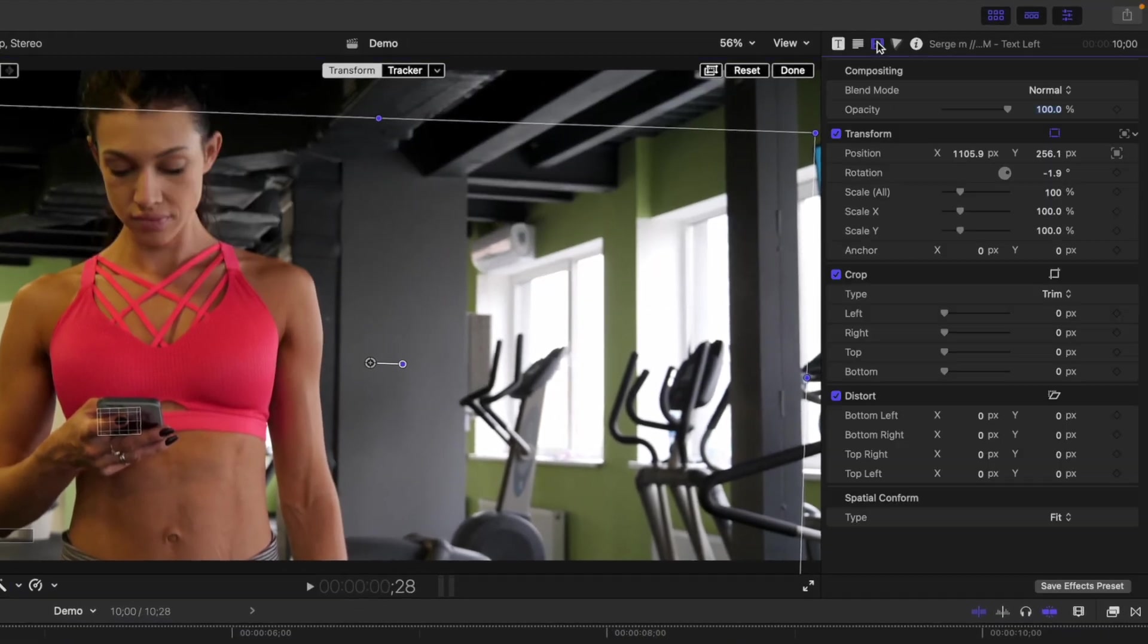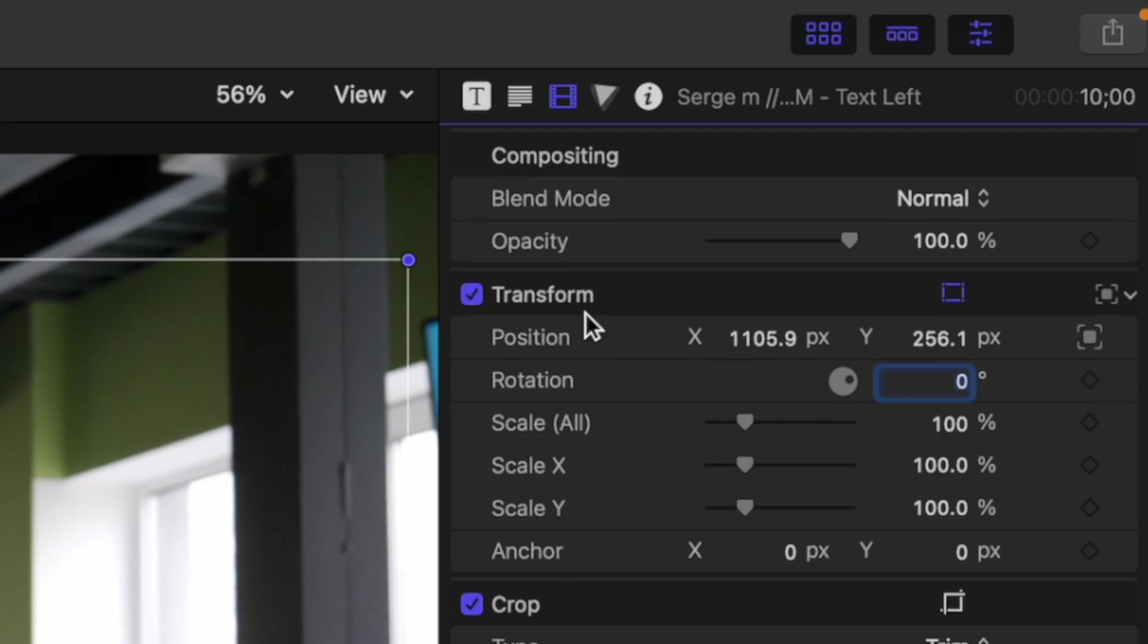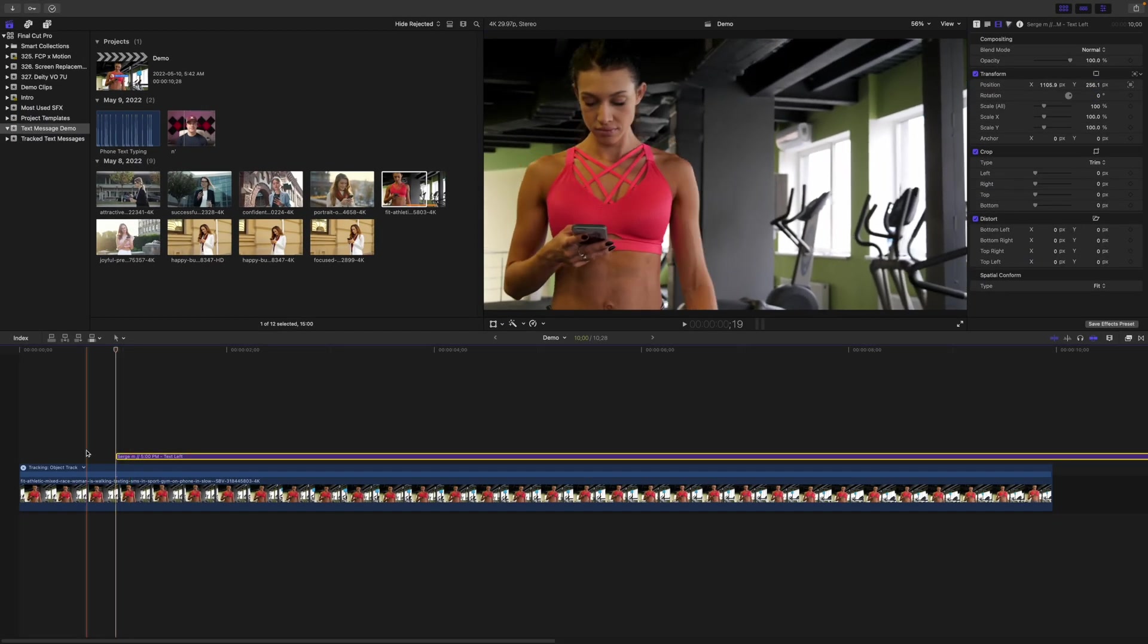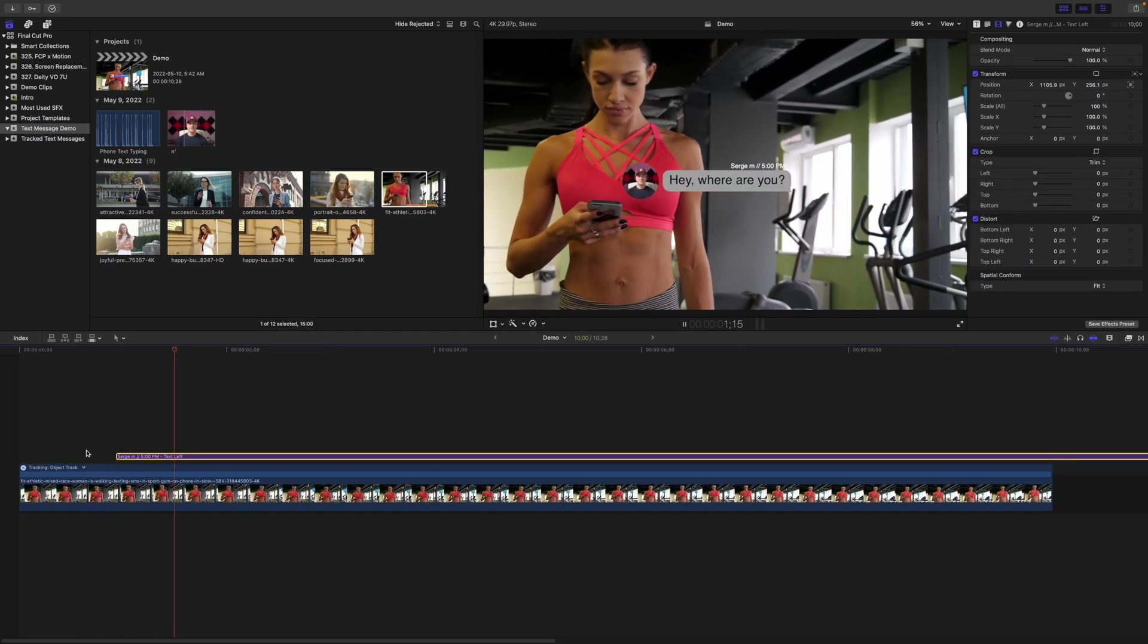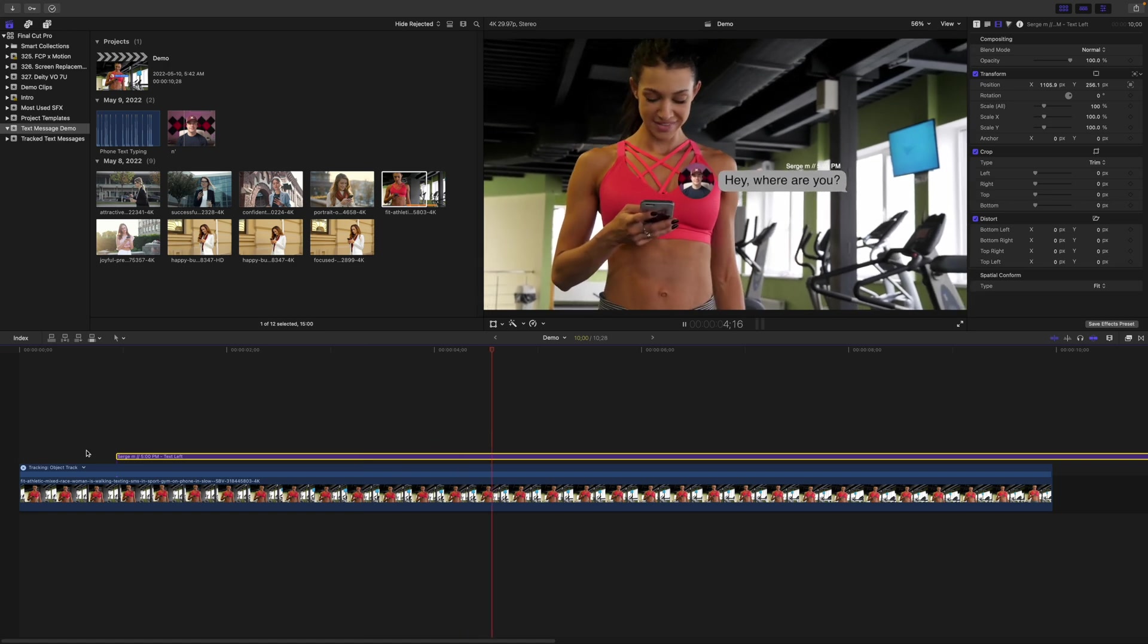In the video inspector, reset the rotation of this preset back to zero. If we play our clip back, you can see the text bubble moves perfectly with the phone.